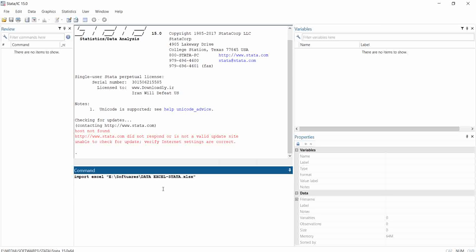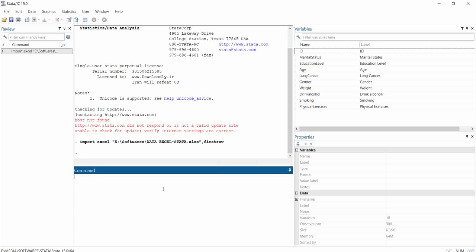You also need to tell Stata that the first row of this Excel file contains variable names, not data values. So you add the option 'firstrow', which informs Stata that the first row is a variable name list. After you type this and are sure your command is well written, hit Enter. As you can see, we now have variables and the data are there.